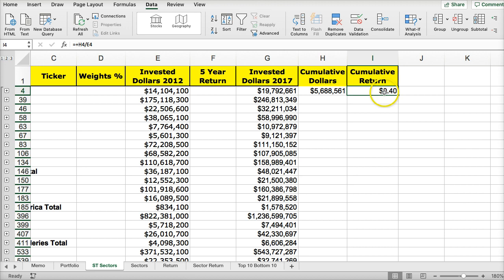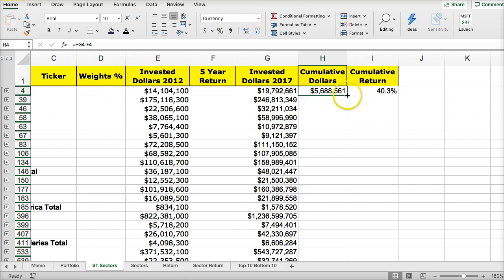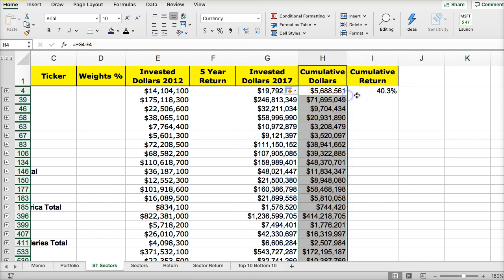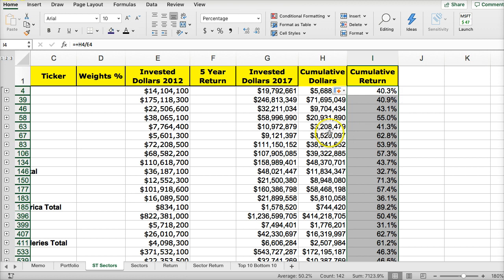Let's just format it as percent. I'll open it up. Now I'm just going to copy this down and copy that down.